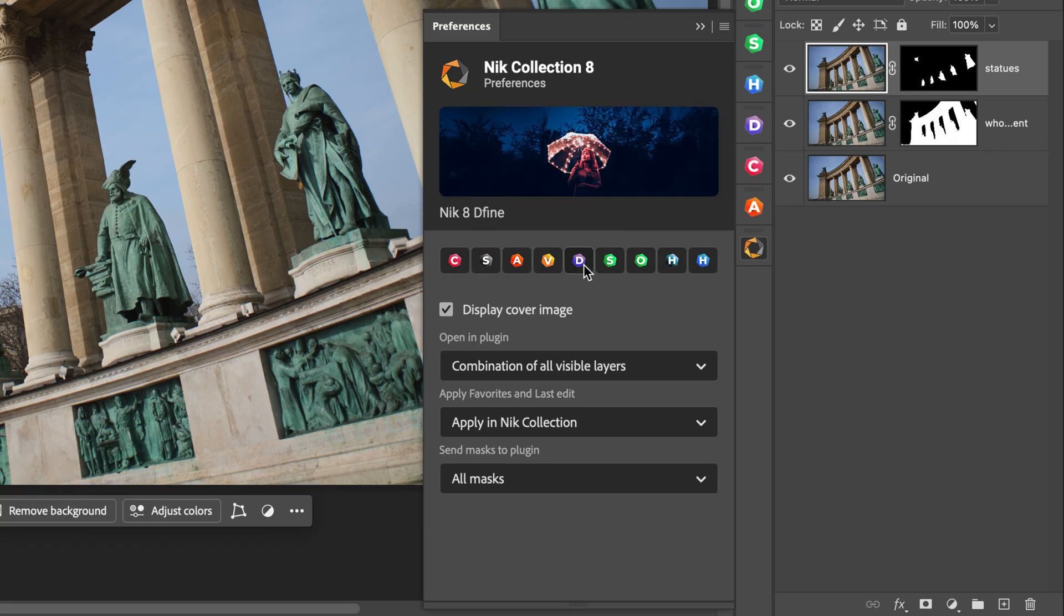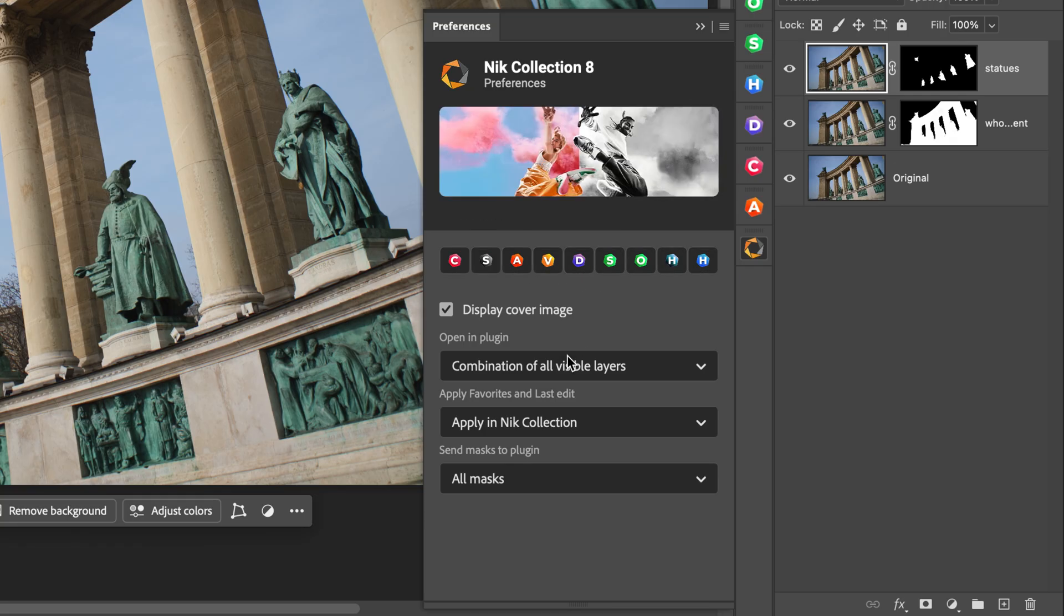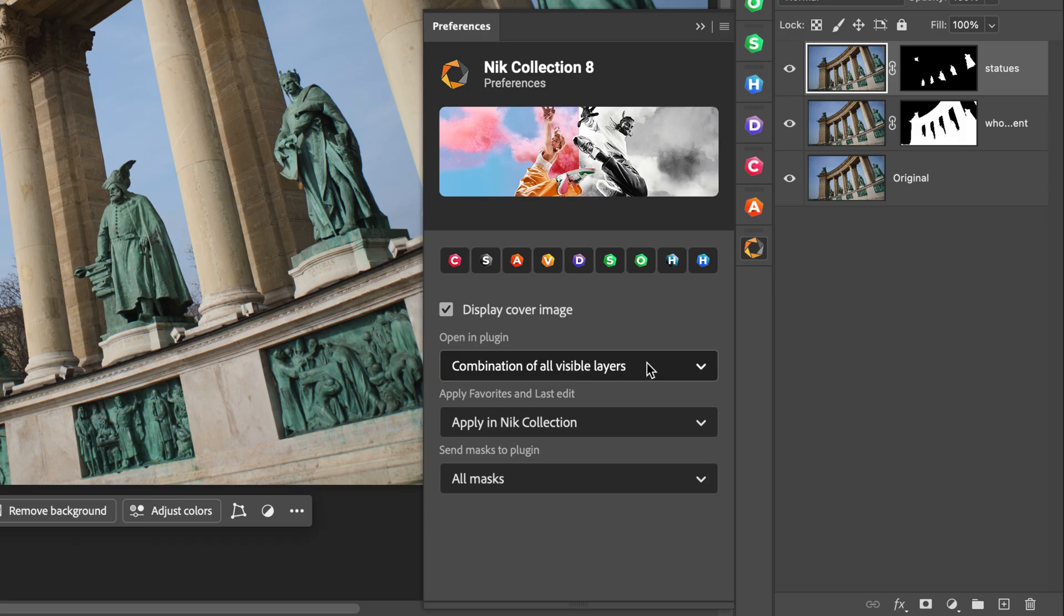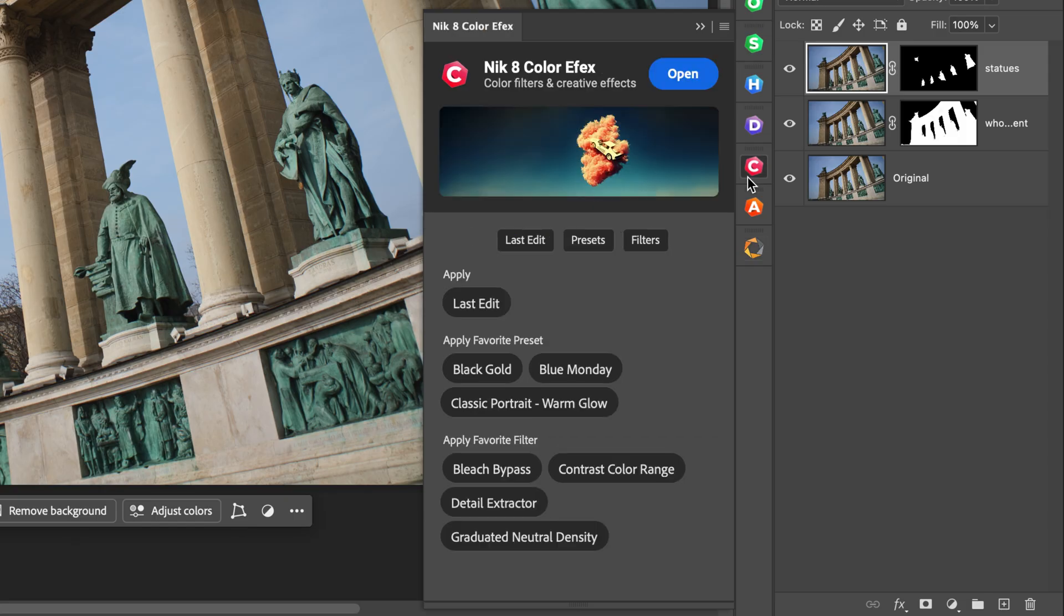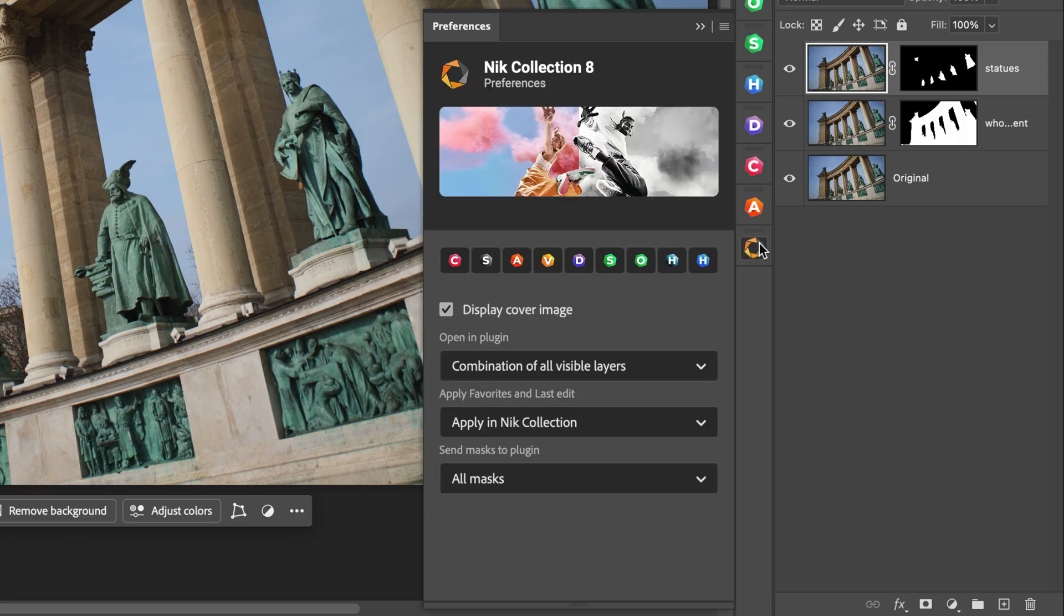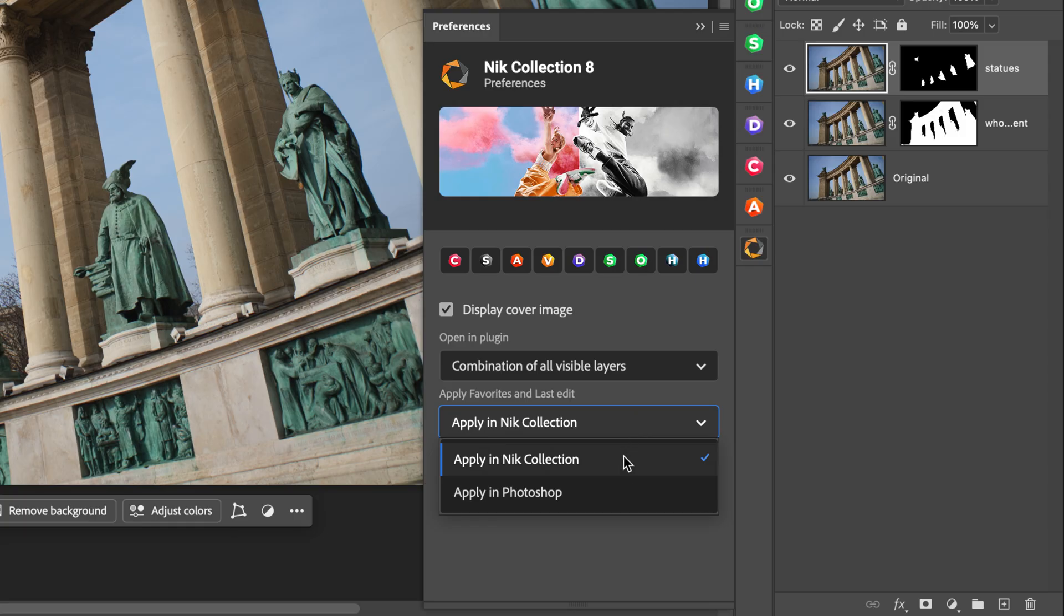Underneath that you have your Preferences. The first choice defines what you're going to be opening when you open the plugin. Are you going to open a combination of all visible layers, or only the active layer? The default is a combination of all layers. If you're applying Favorites from the launcher, you can choose whether you want it to simply apply in Photoshop, or to actually open up the NIC Collection.